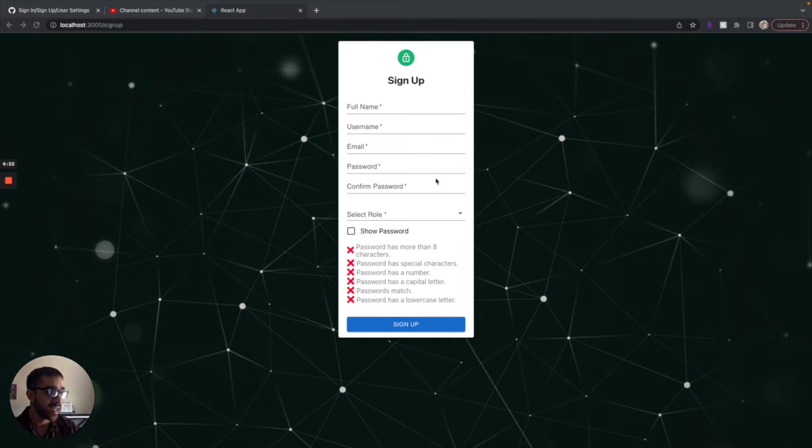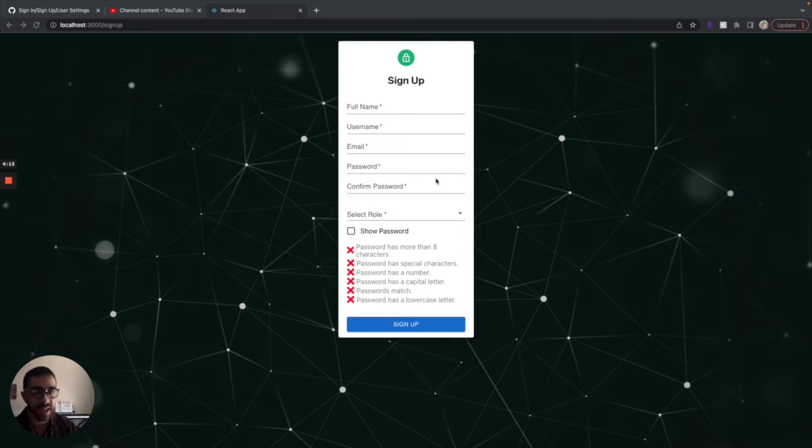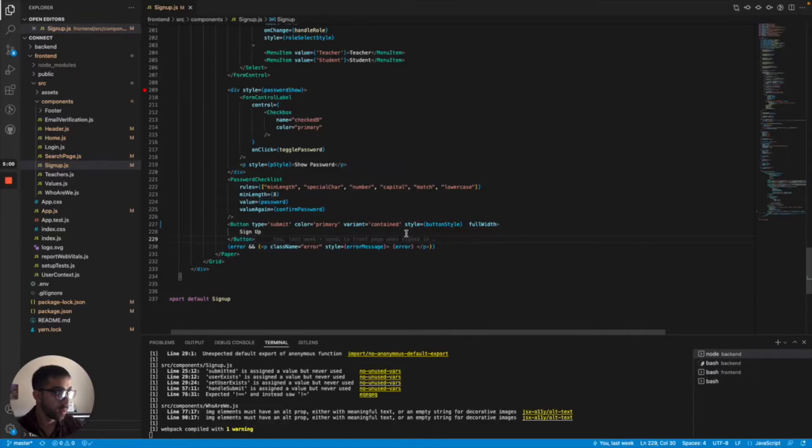We're going to walk through the whole process from the front end to the back end to the database to simply verify that the user's email is valid by sending them an email. They click a link, and then they click this verify email link, which modifies their property in the database and shows that this user is a real email. So let's jump straight into the code.